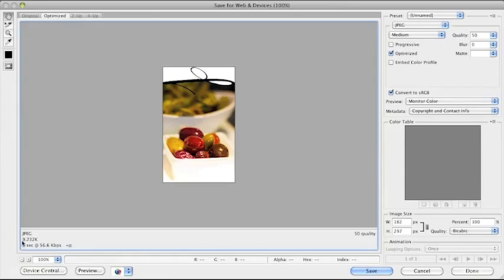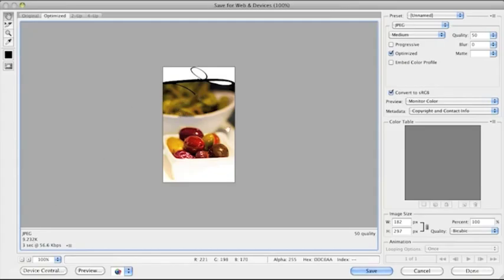But in this case, it's just a graphic, and it's really quite straightforward. So I'm just going to select JPEG Medium.